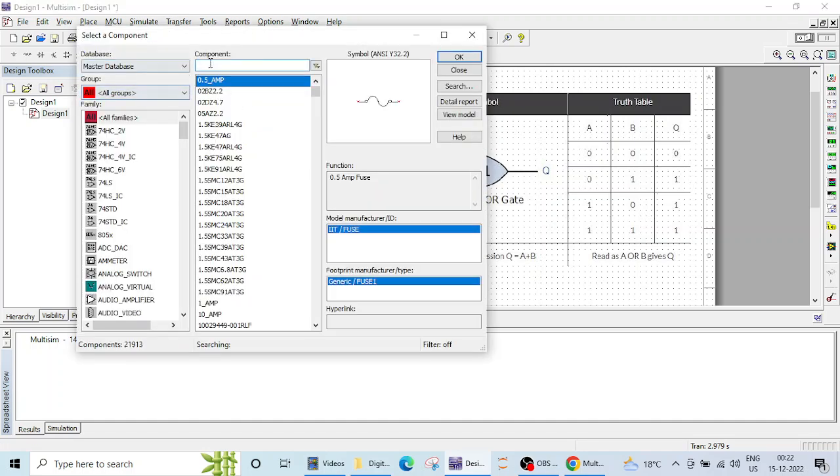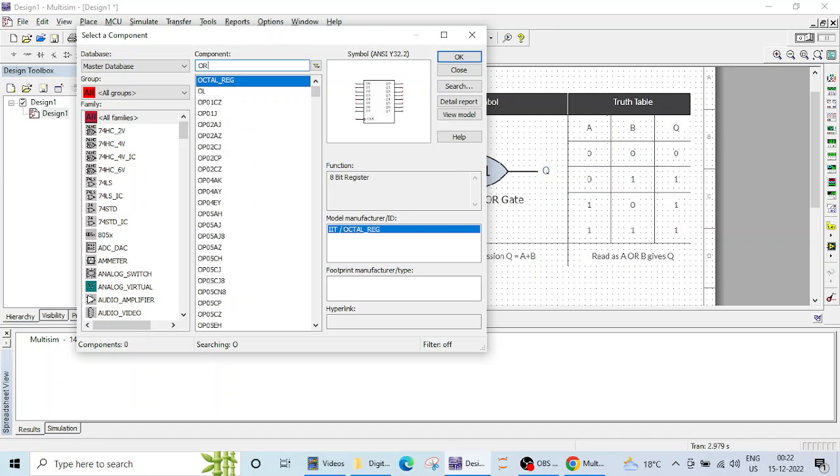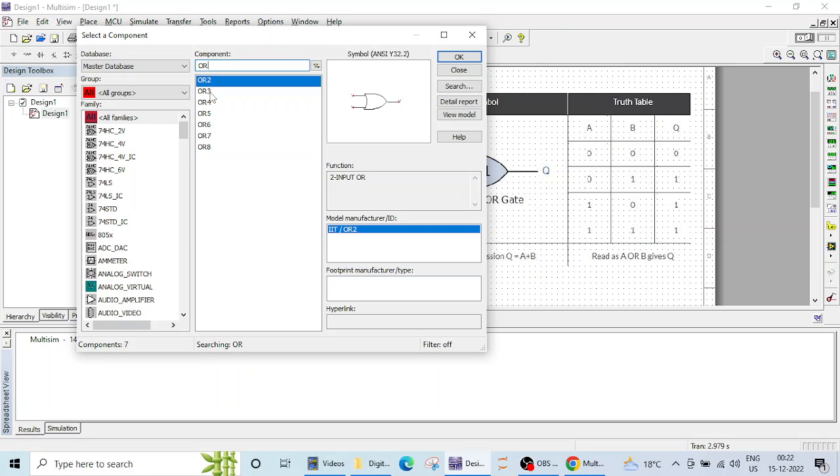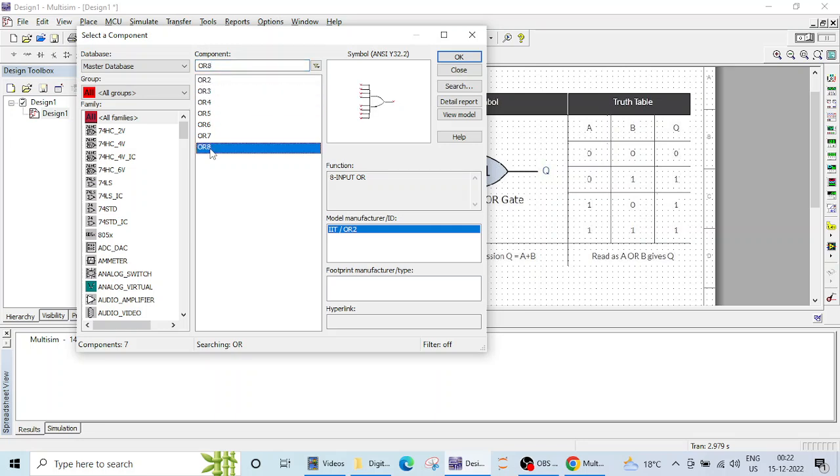Now here you can type OR. So when you type OR you will get several options here, 2 input OR gate, 3 input OR gate, 4 input OR gate, up to 8 input OR gates are provided by Multisim.